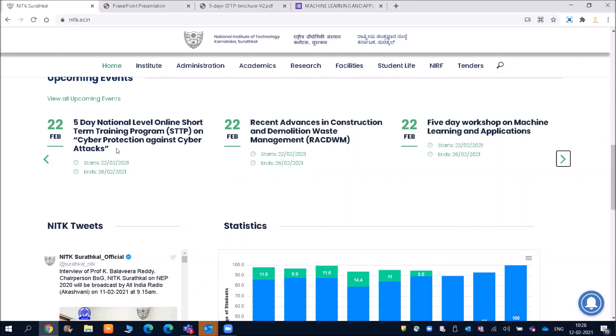I mean, protection against the attacks and the machine learning courses, and you have the certificate of participation as well. It will definitely add a value to that.